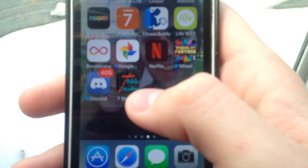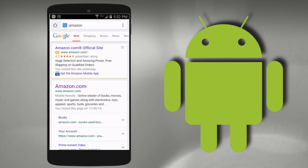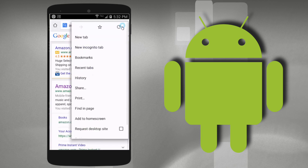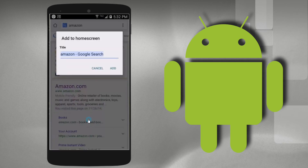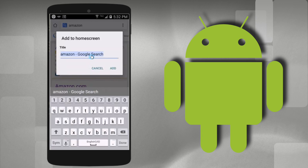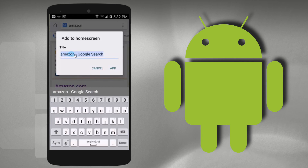For Androids, go to Google Chrome and click the three dots in the top right of the browser bar. Click the add to home screen button, and like iPhones, you can change the title.